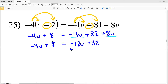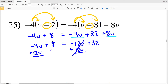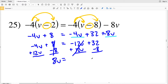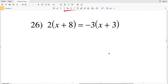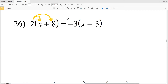I combine like terms on the right: negative 4v combined with negative 8v is negative 12v plus 32, and on the left I have negative 4v plus 8. Adding 12v to both sides isolates the v terms, then subtracting 8 from both sides gives 8v equals 32 minus 8 which is 24. Dividing both sides by 8, v equals 3, which is the solution to number 25.